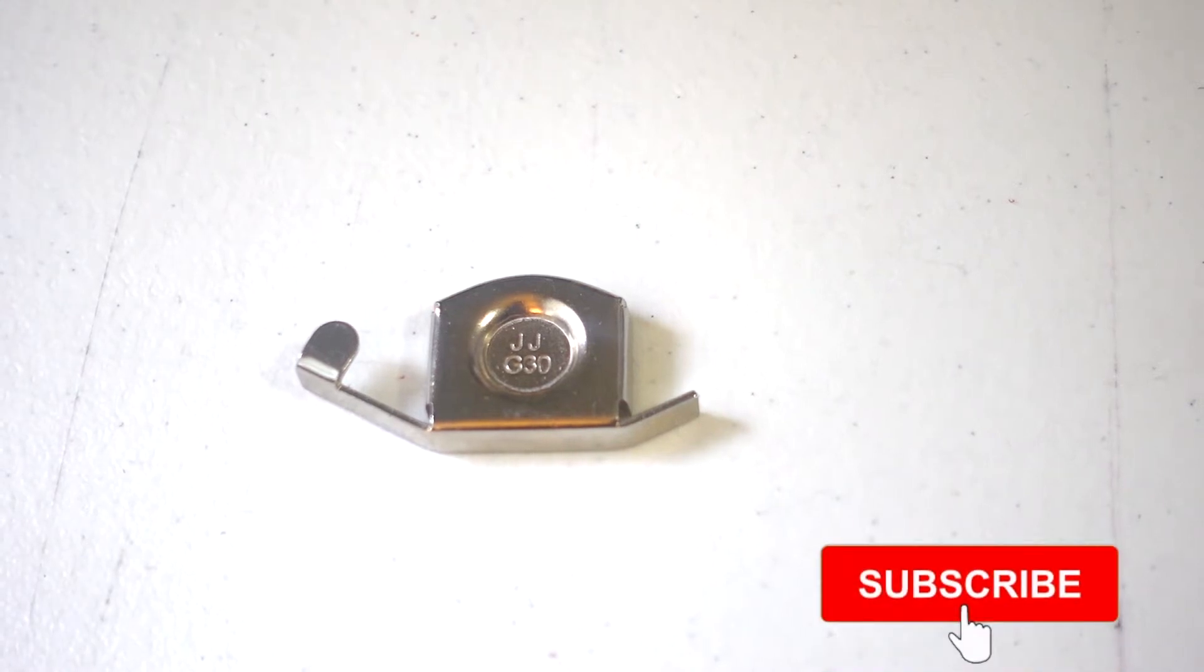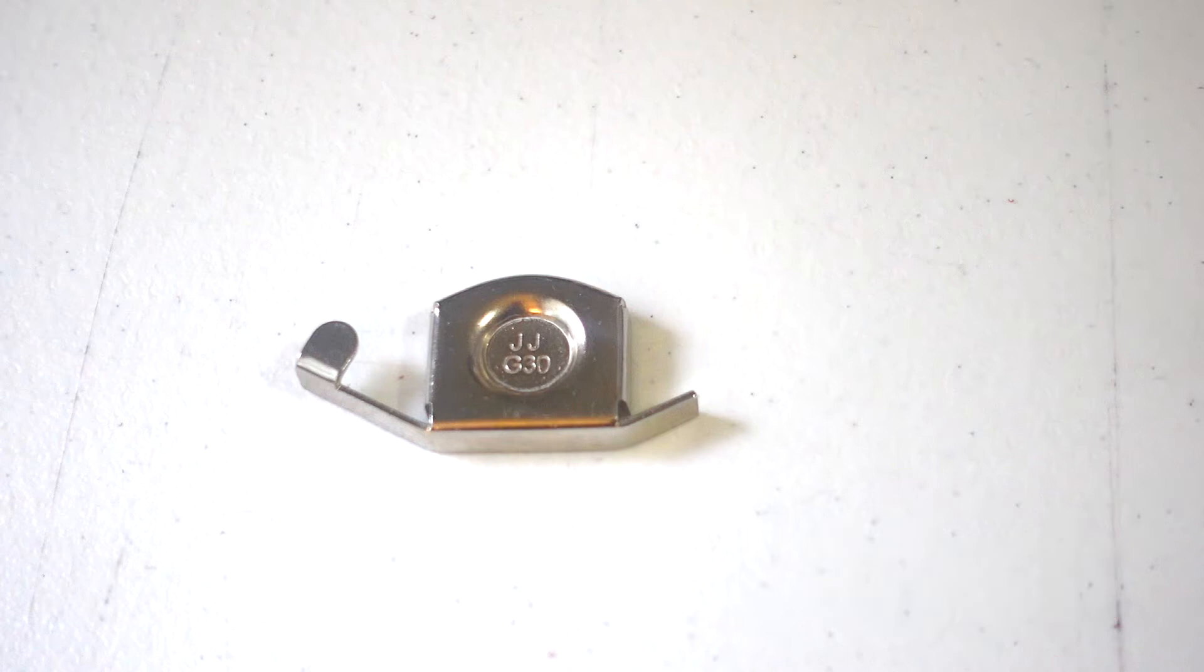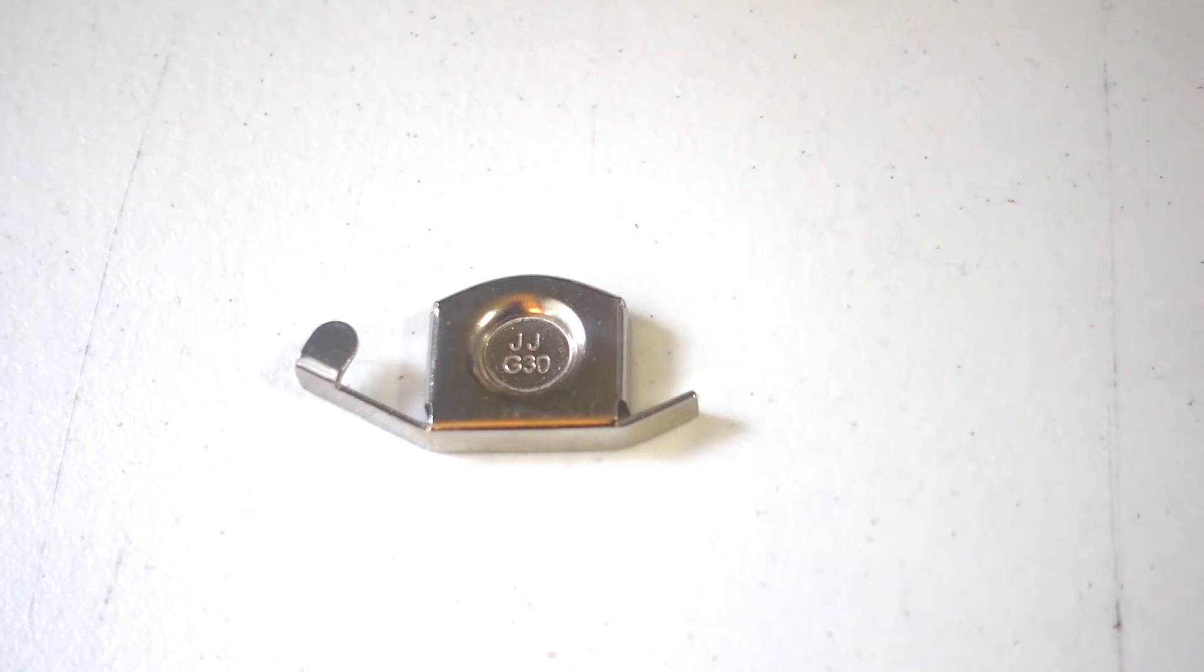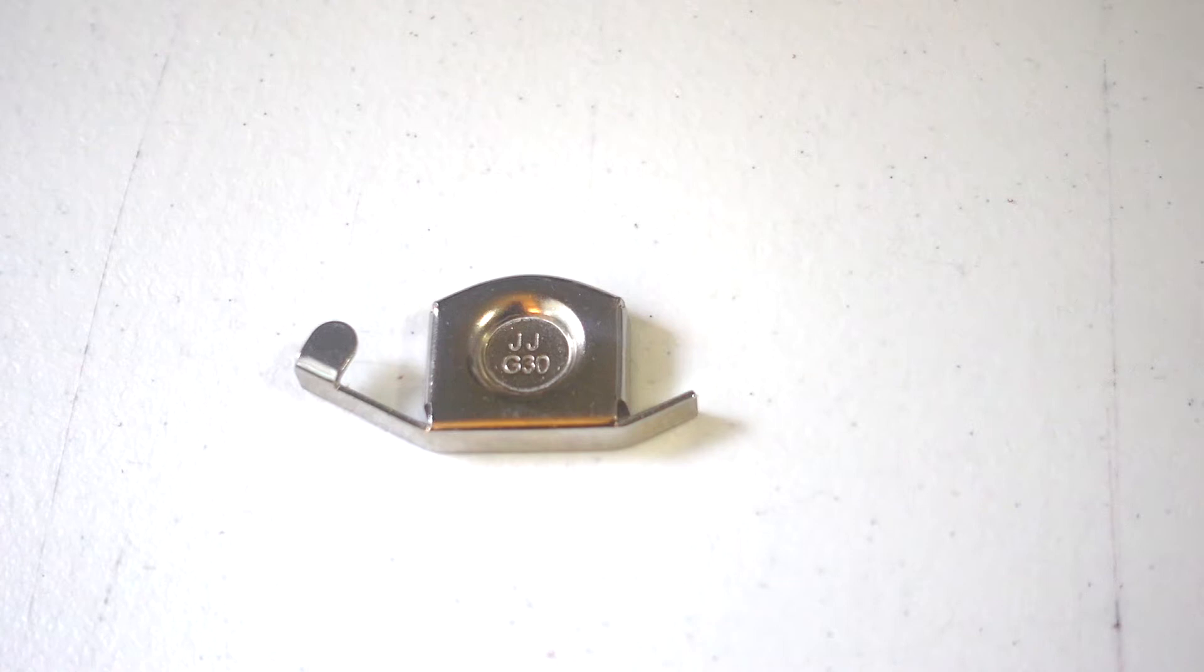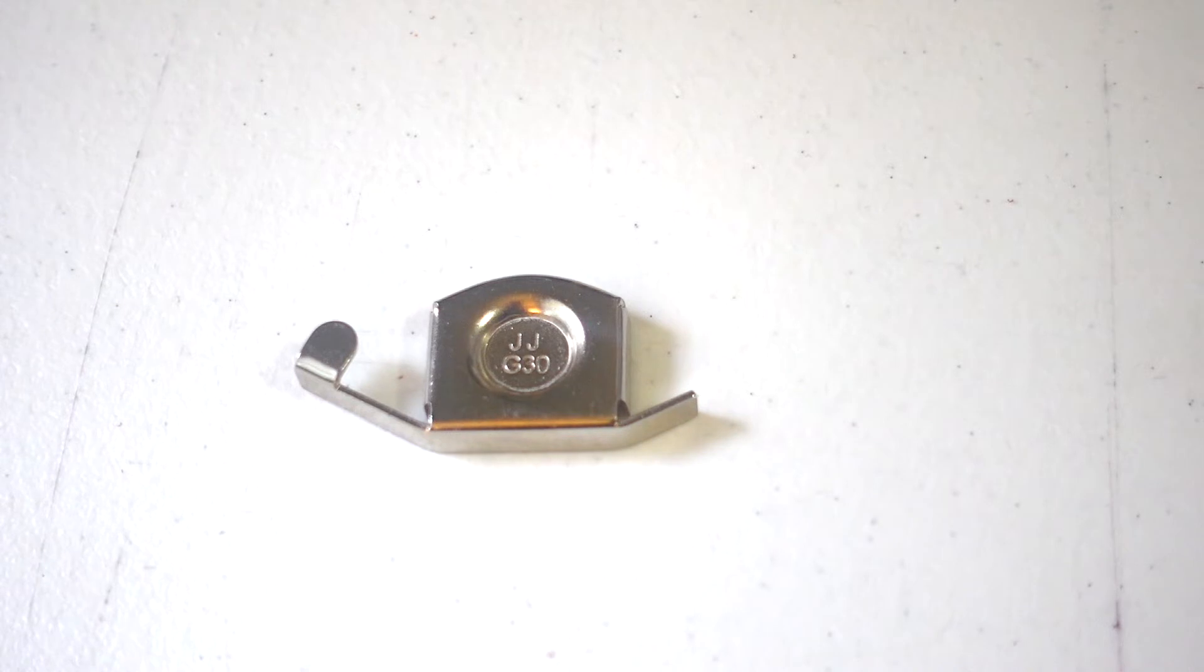The seam gauge will allow you to complete straight stitches whenever you're sewing a garment. This is a great tool for beginners so that they can make sure their stitches are straight and accurate.